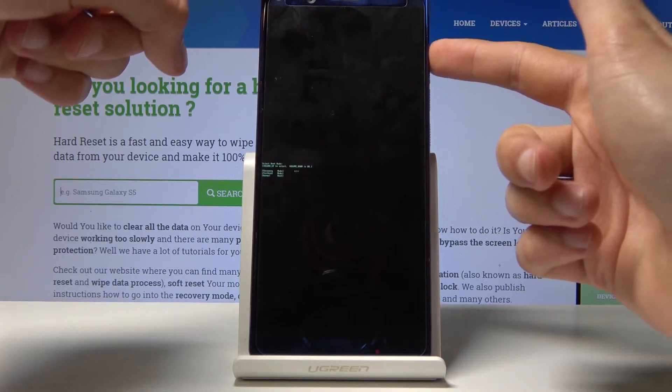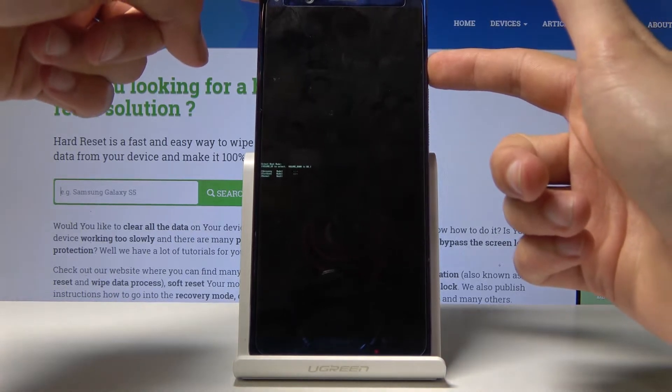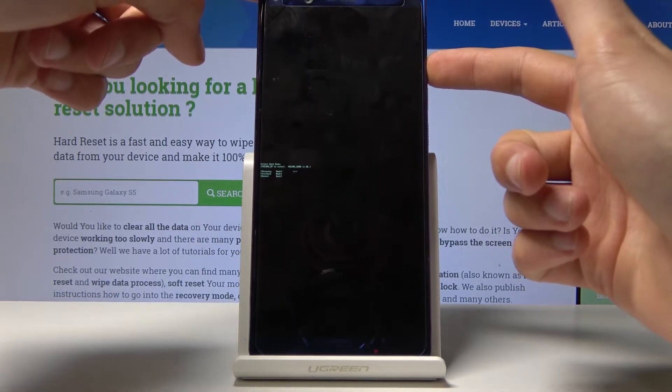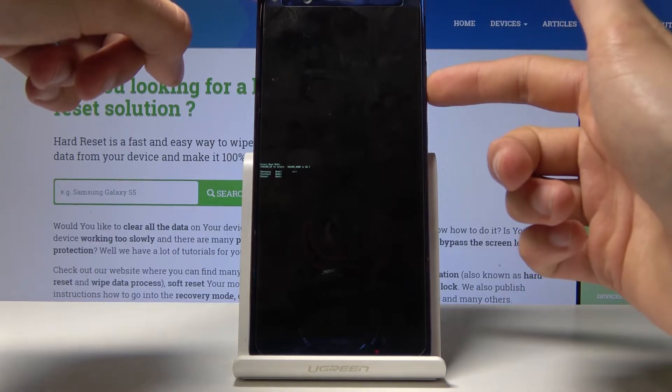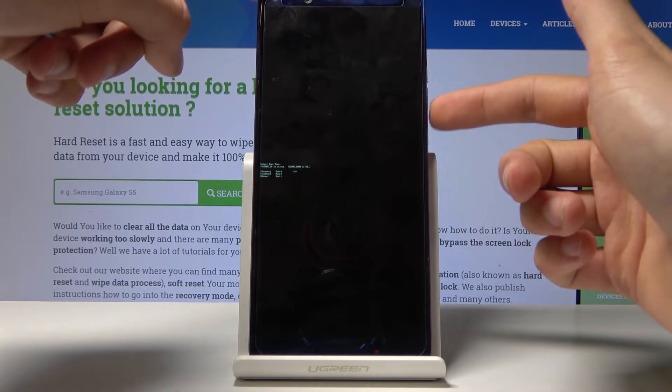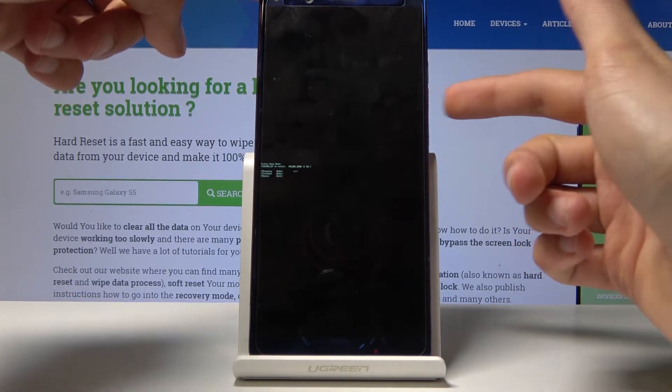From here you will use only volume up to navigate, and select the first option which is recovery mode, then confirm it with volume down.